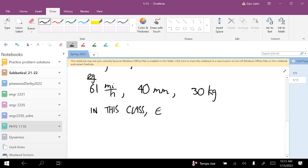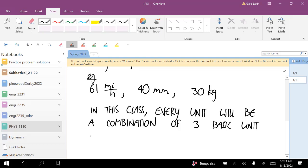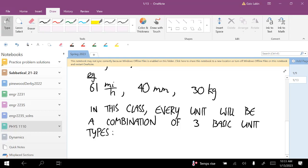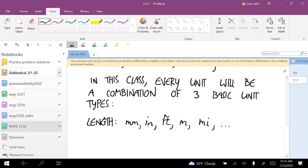In this class, every unit will be some combination — or just an individual one — of three basic unit types. The first is units for length. Units for length can be millimeters, inches, feet, meters, miles, and so on.